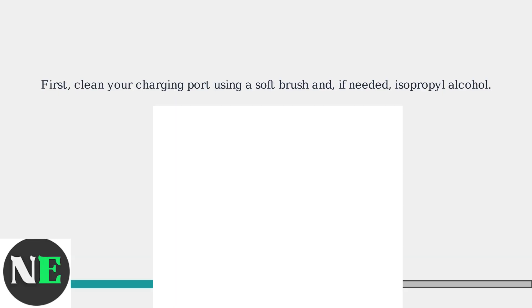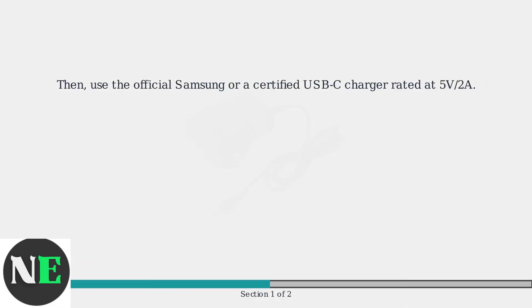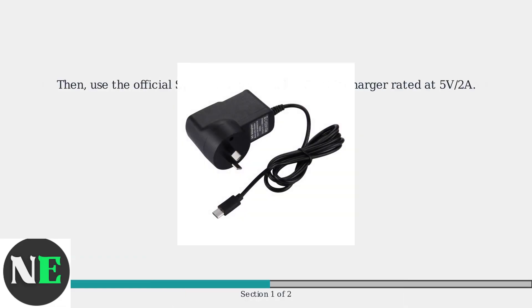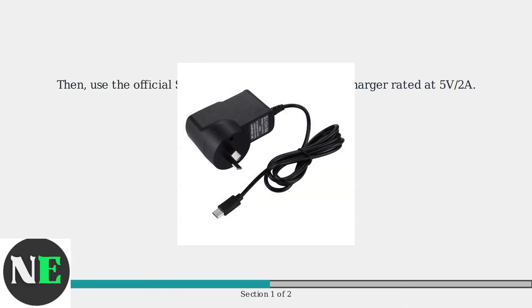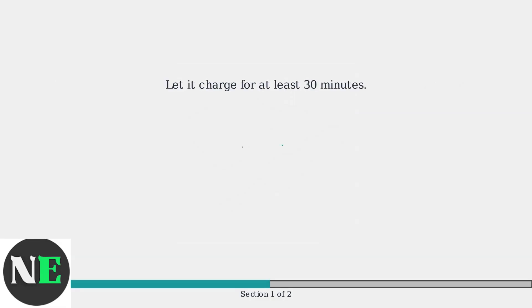First, try the easiest solution. Ensure your charging port is clean using a soft brush, and if needed, isopropyl alcohol. Then, use the official Samsung or a certified USB-C charger to connect the case to a power source. Let it charge for at least 30 minutes.